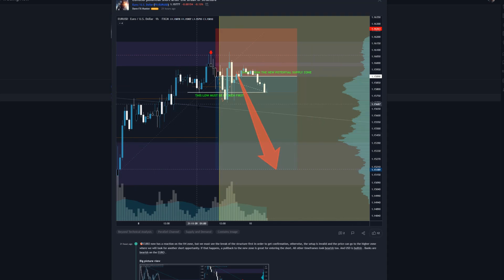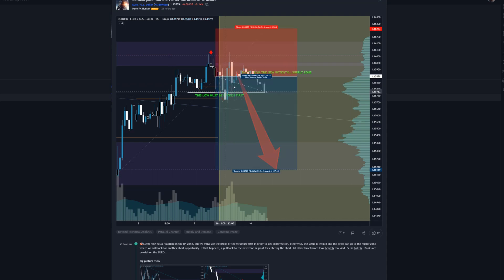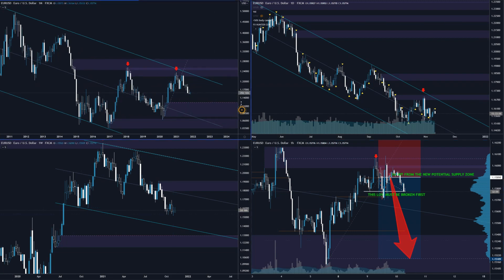We had a reaction, then we needed a break of the structure at this low, then a retest, and then the price could go lower. And look how it's playing out — we had the break of structure, which is a sign that probably this zone will hold. So we add the sell limit into the zone and put the stop loss above this zone. I always like to have room for manipulation. Right now, look where the price was at 22:00 when they reported positions — again on the higher part of this distribution phase.